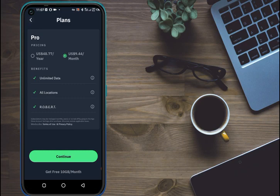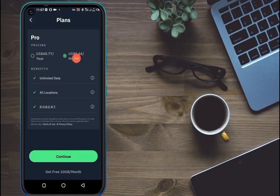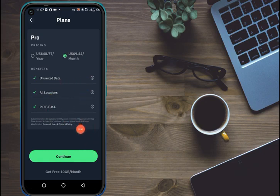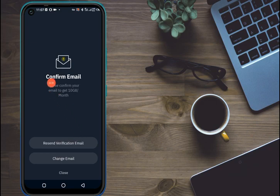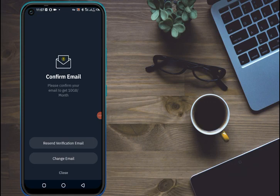You can see the pricing here — it's $9.44 for one month and all that. These paid options are expensive, so we need to use it for free. Just click on 'Get 10 GB a Month for Free.' Now we are getting free 10 GB. It says 'Confirm your email' — please confirm your email to get 10 GB a month. We are just going to confirm the email and we will get 10 GB as I promised.